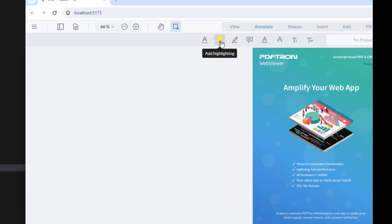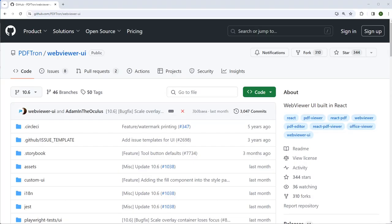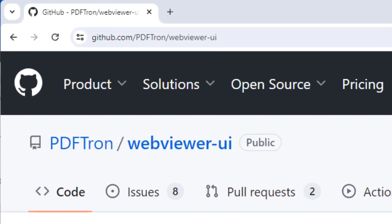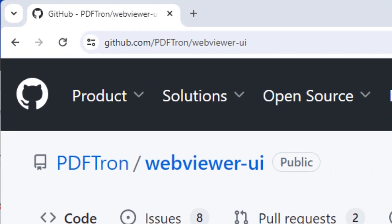So what we've seen in this video is a fairly simple customization of the UI. It is in fact possible to completely create an entirely new custom UI for WebViewer, since the project is open source. Thank you for watching. Catch you next time.